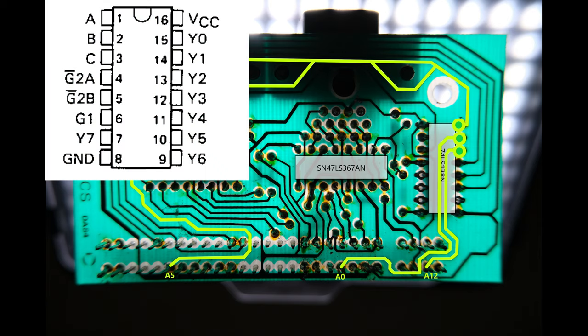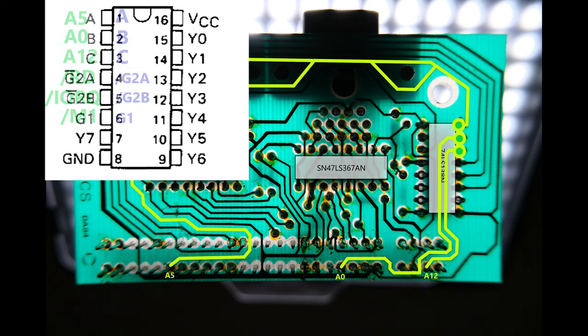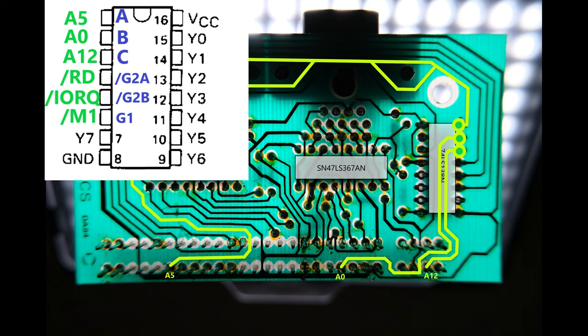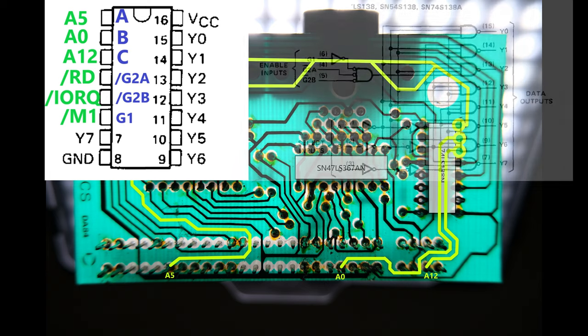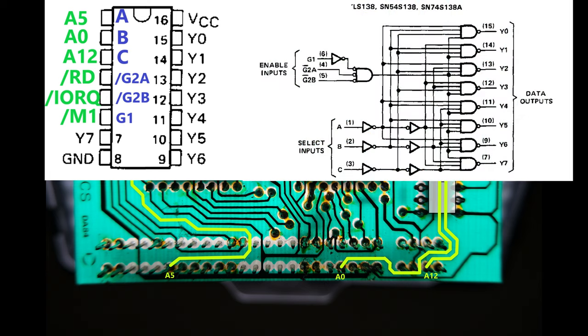And now for the 3 address lines. Again, they all connect to that one chip, which is nice. A5 takes the long way round, and it also seems to surround 2 of the plastic connector clips. I don't know if that's by design. I think this chip on the right is a good place to start figuring out some logic. Here are its pins, and I'll mark the inputs we know about here. We've got A5, A0 and A12 going to A, B and C respectively, and RD, IORQ and M1 going to G2A, G2B and G1 respectively.